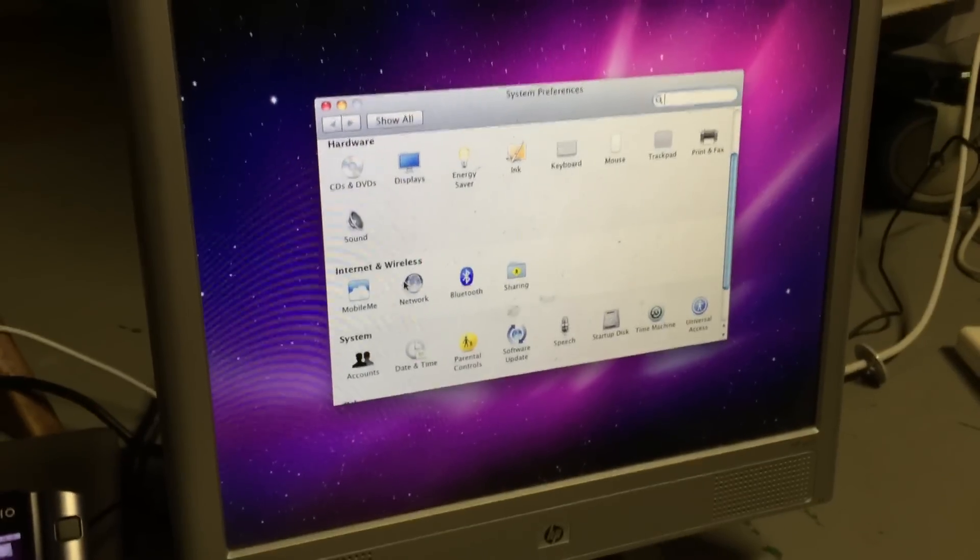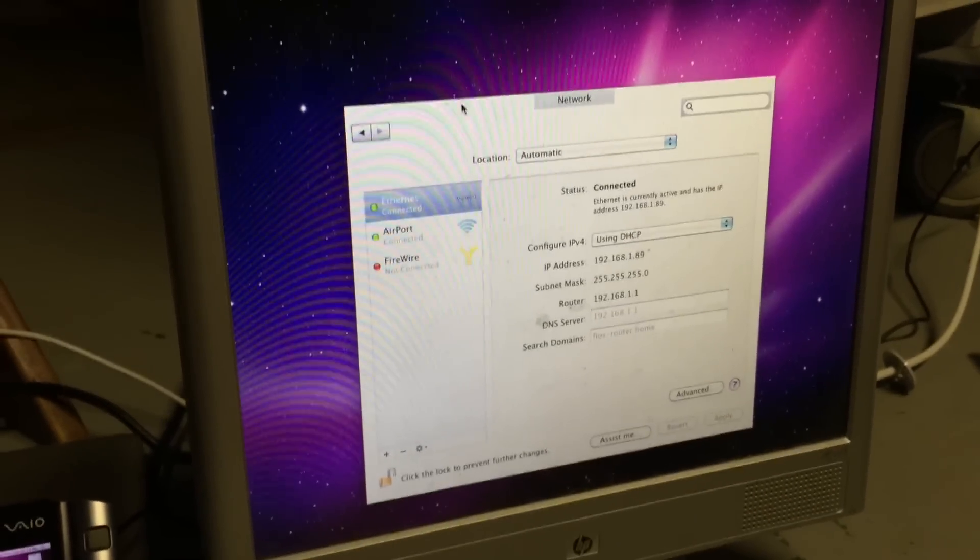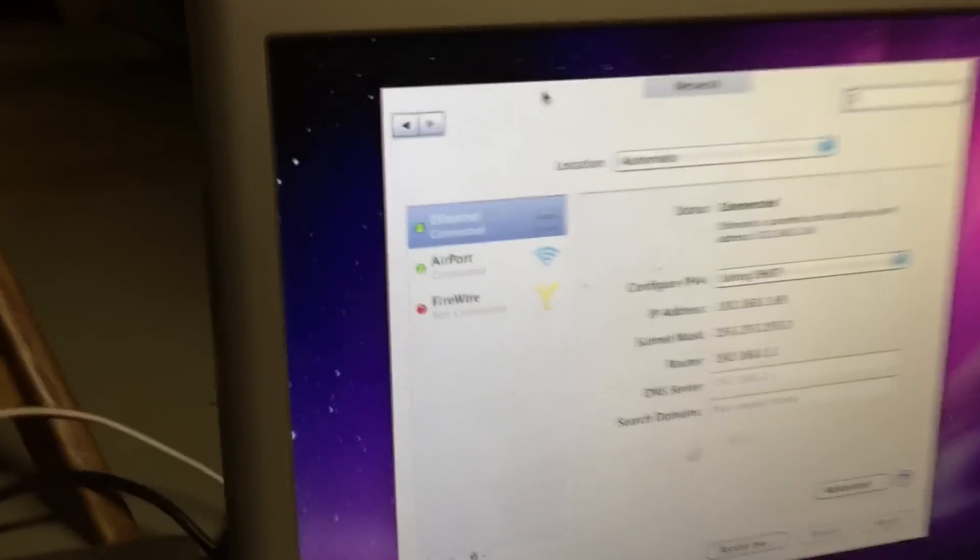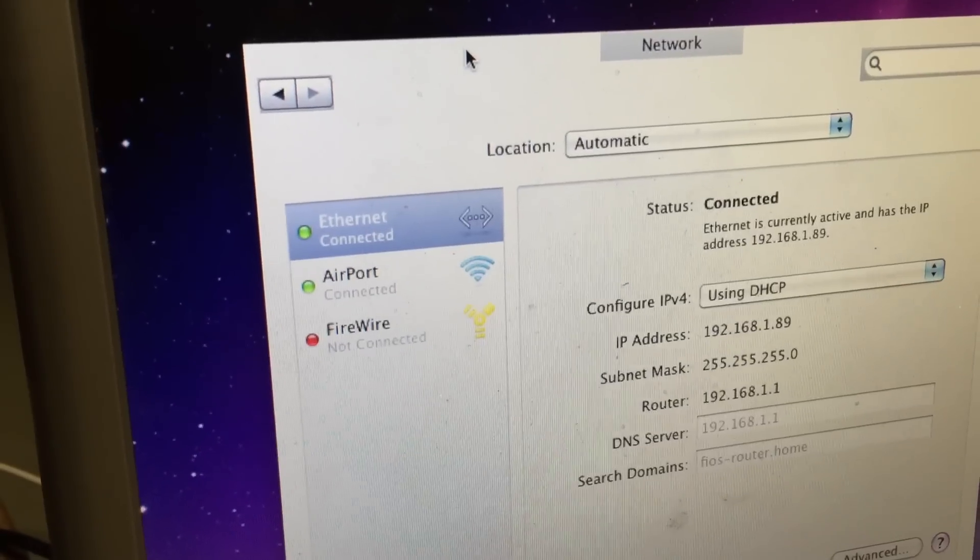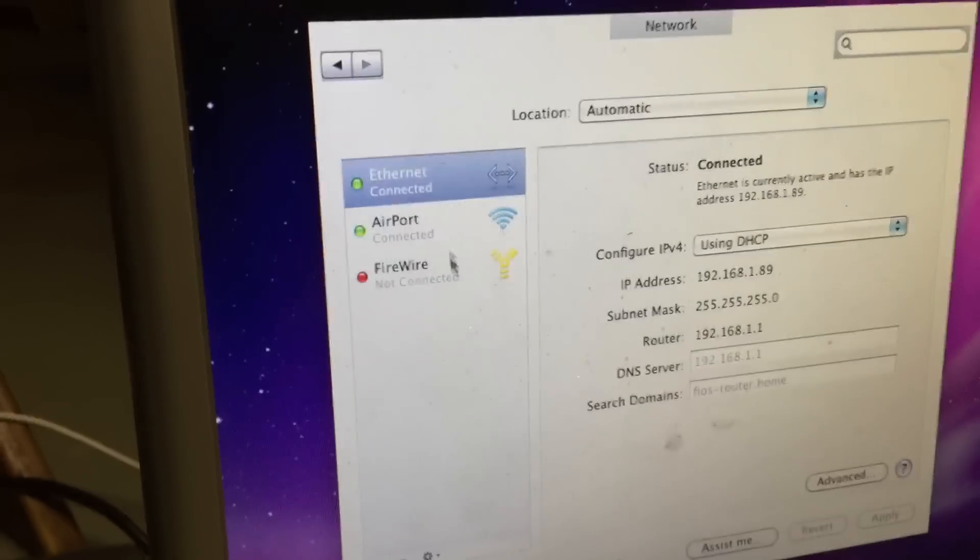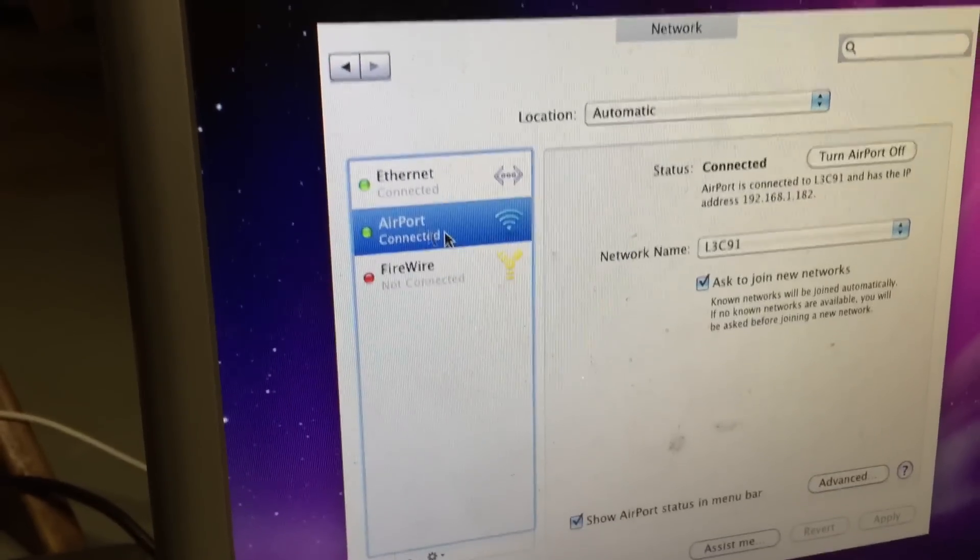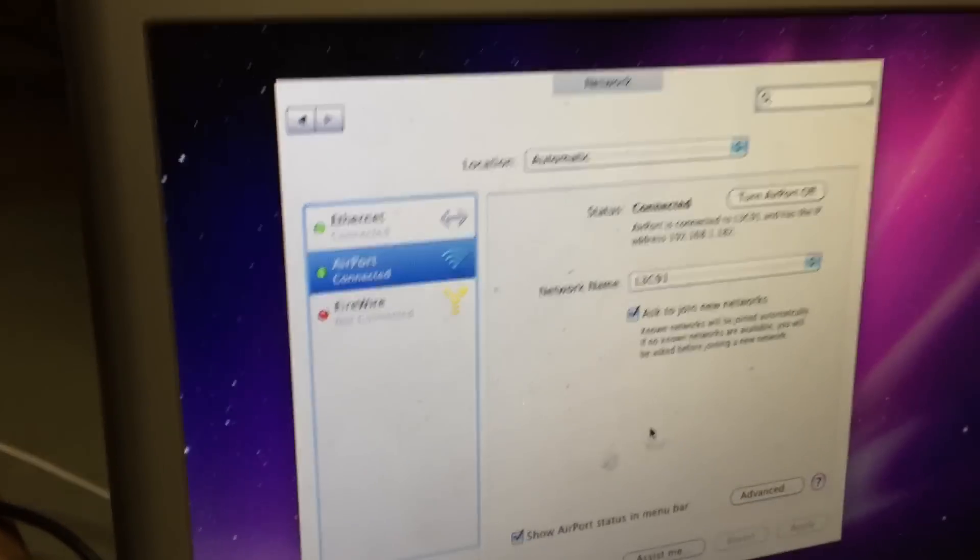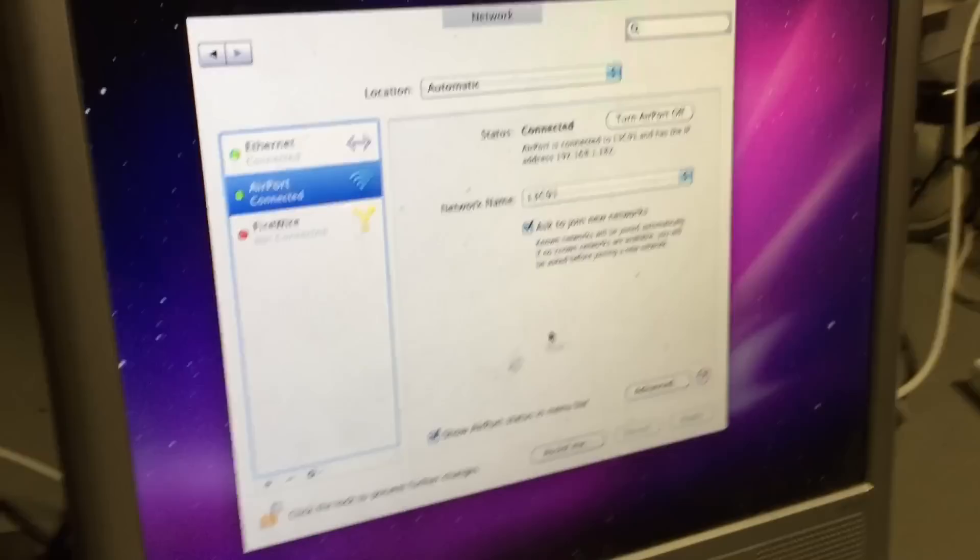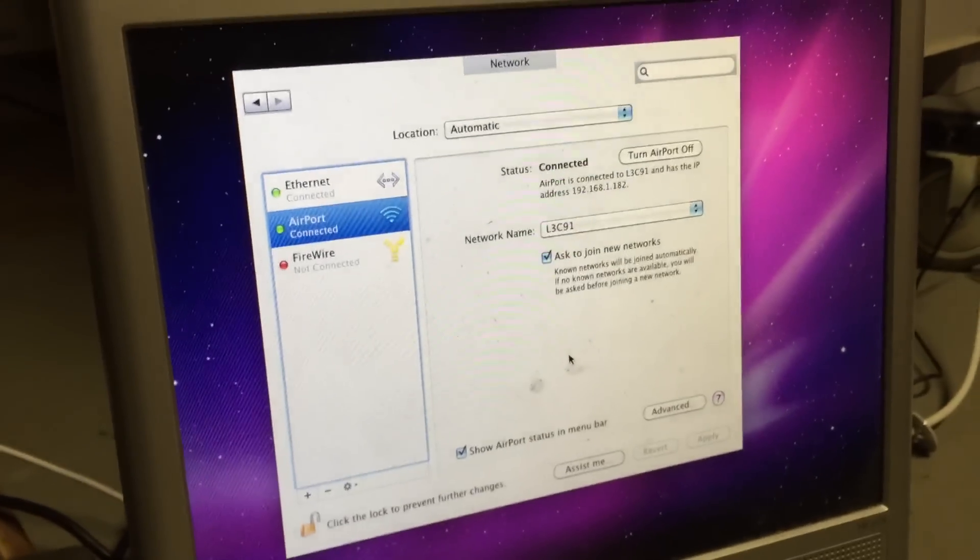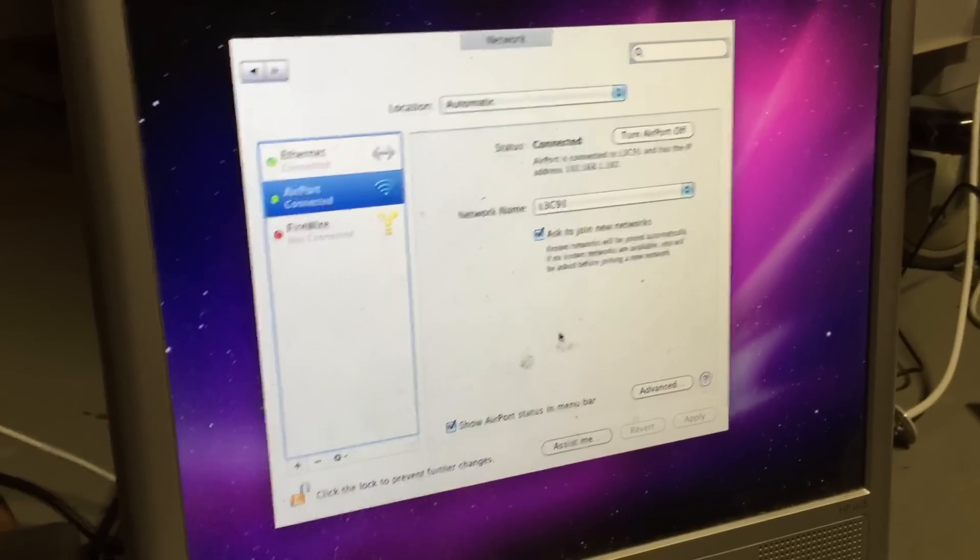As you can see, it looks quite nice and it works very well. Now that we have system preferences open here, we can go ahead and open up network.